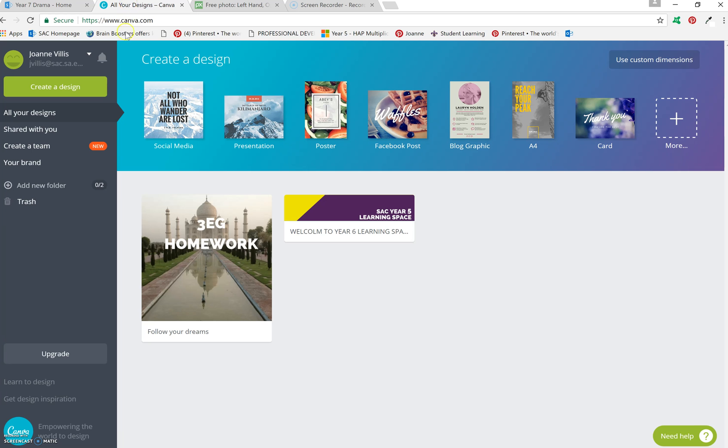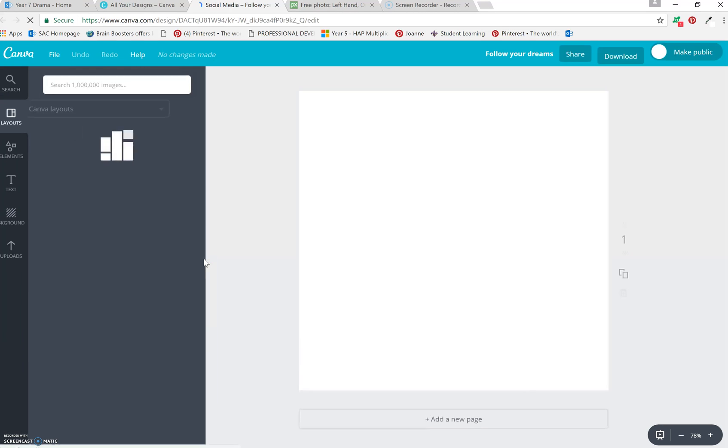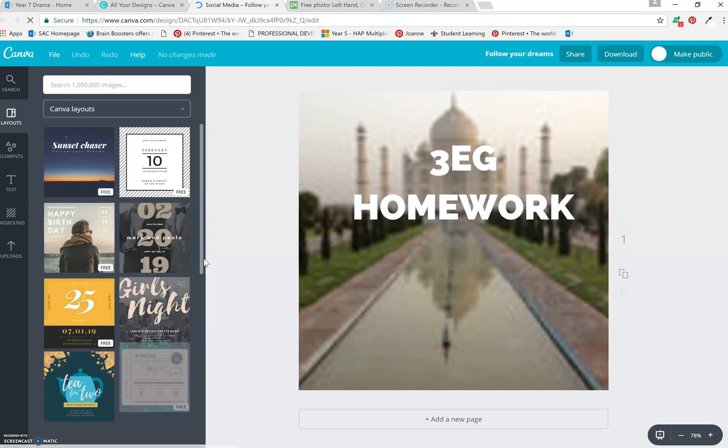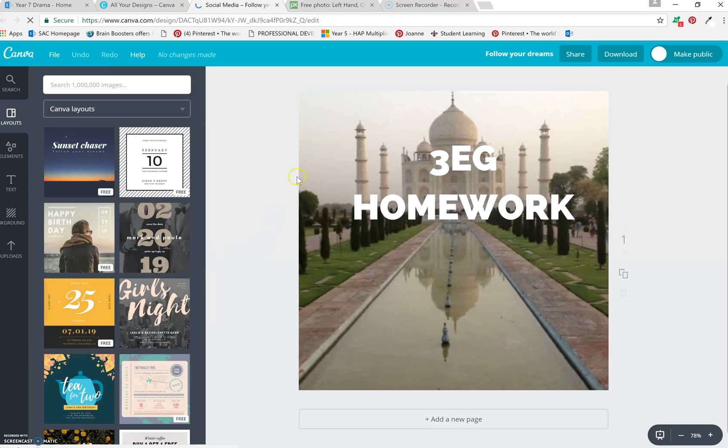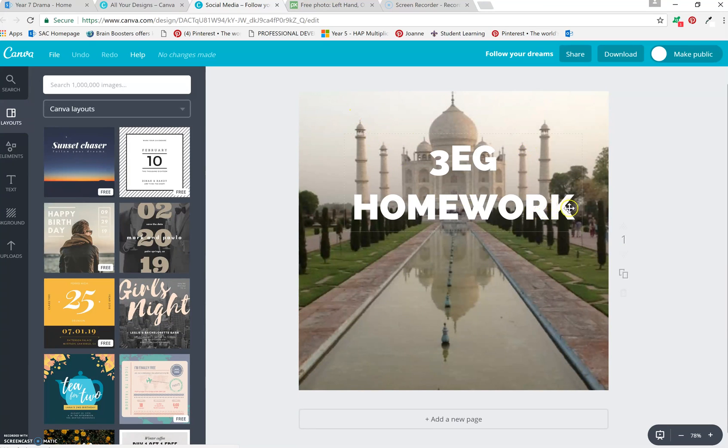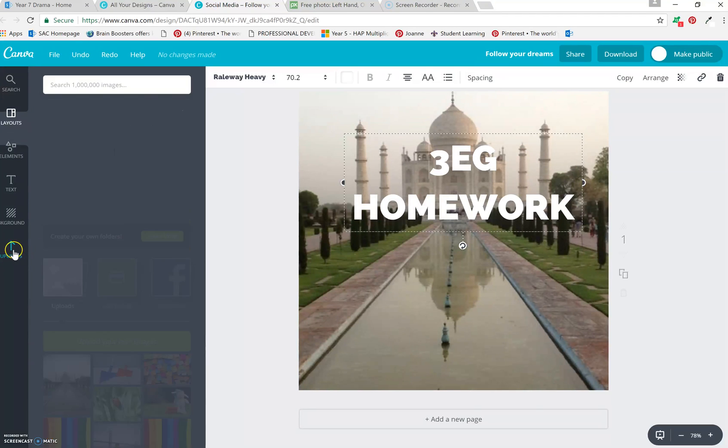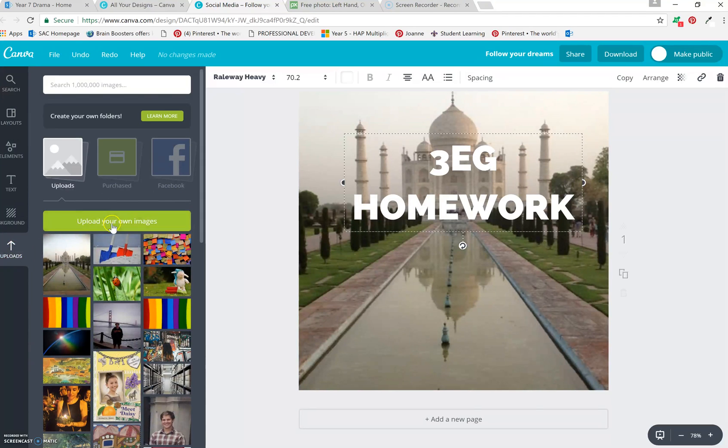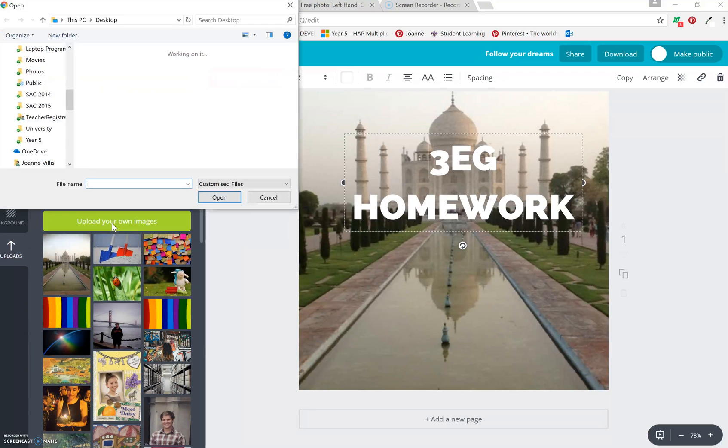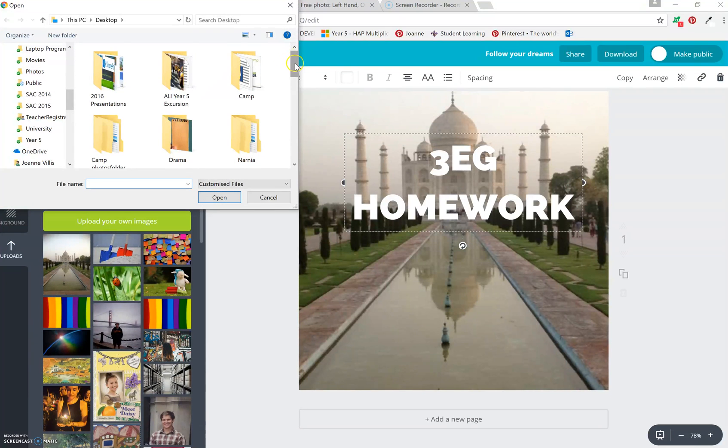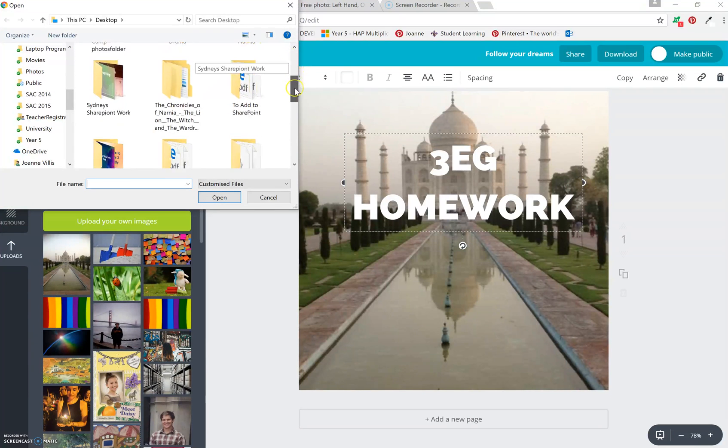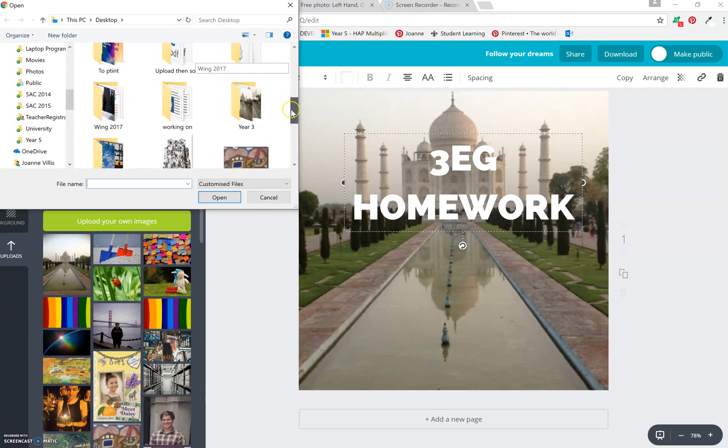Then you go to Canva and you have to create a free Canva account. Then what I do here, you can see my previous work here. So I'm going to upload an image, and it's from my desktop called Drama.